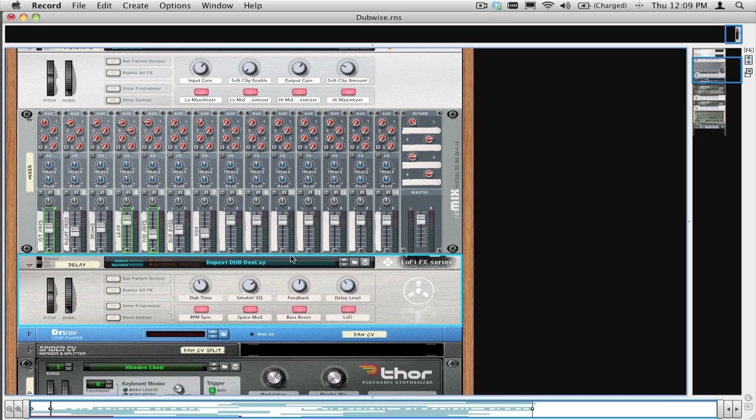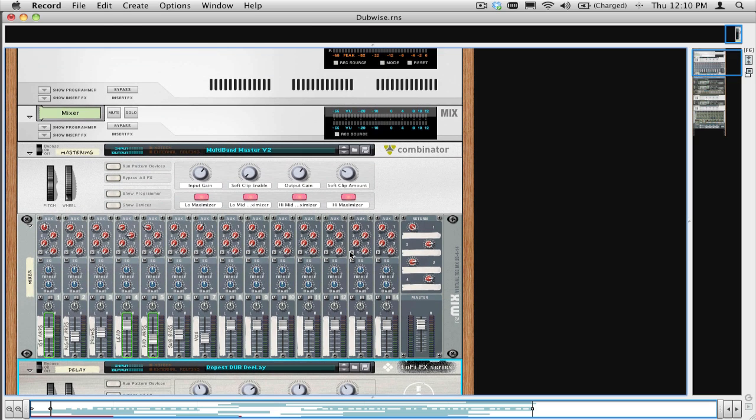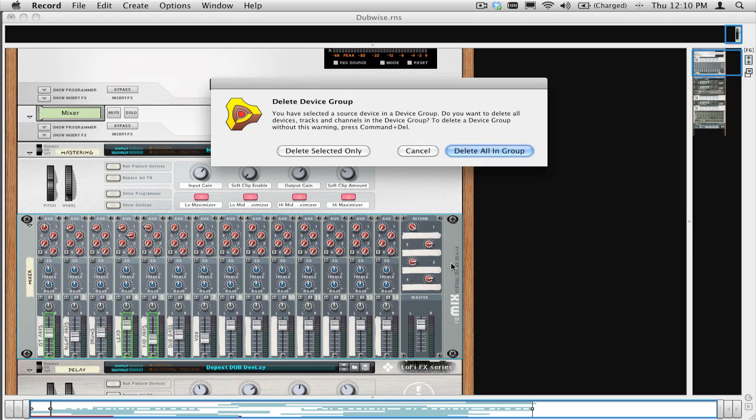What we want to do next is delete the 14x2 mixer. Select it and then press Delete on your QWERTY keyboard. You're going to get the dialog asking if you want to delete the Selected Only or Delete All in the Group. We're going to select Delete All in Group, so it removes the mixer and any mastering devices that are connected.